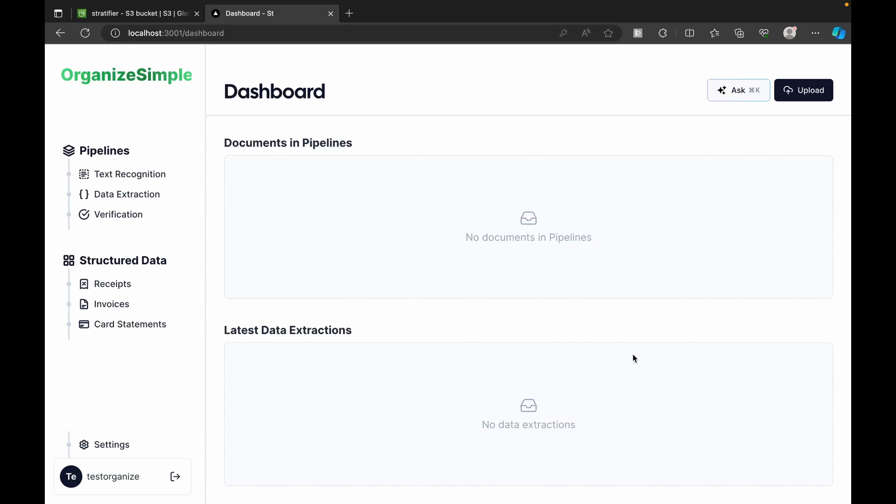This is the dashboard page. The sidebar has two main sections: Pipelines and Structured Data. Pipelines signifies the state of our document — we have three stages: Text Recognition, Data Extraction, and then the Verification stage.